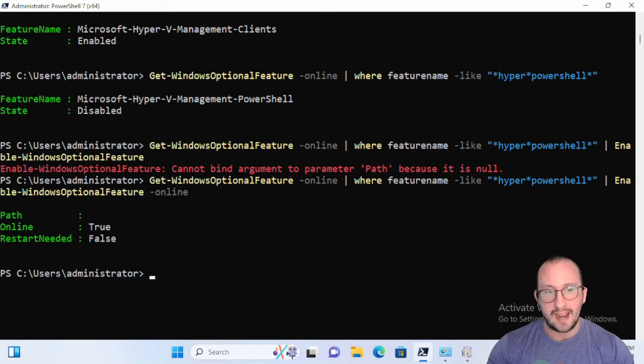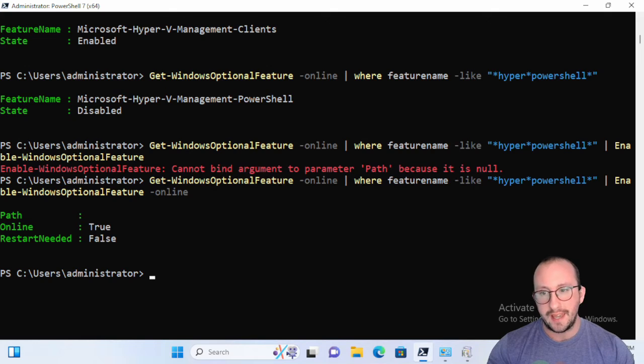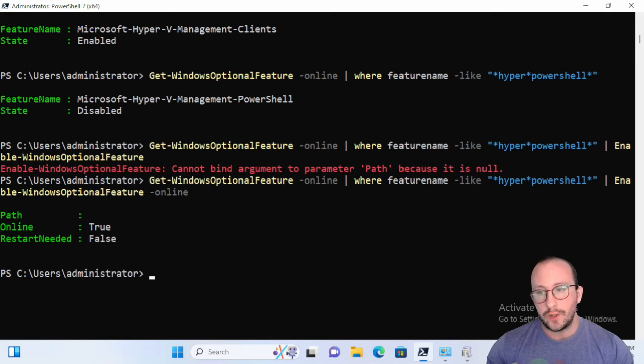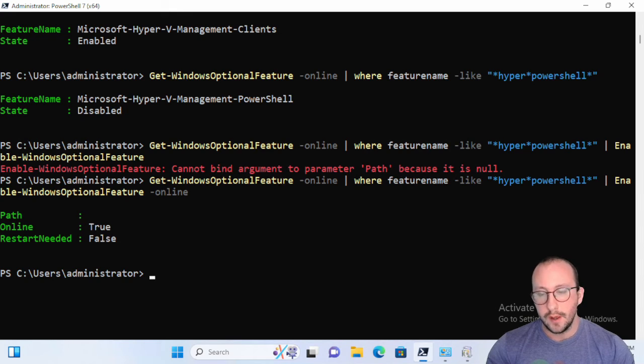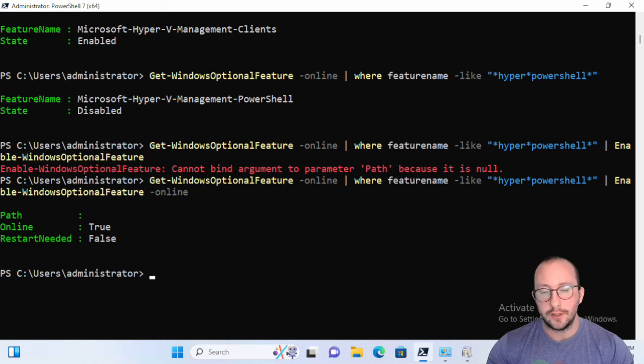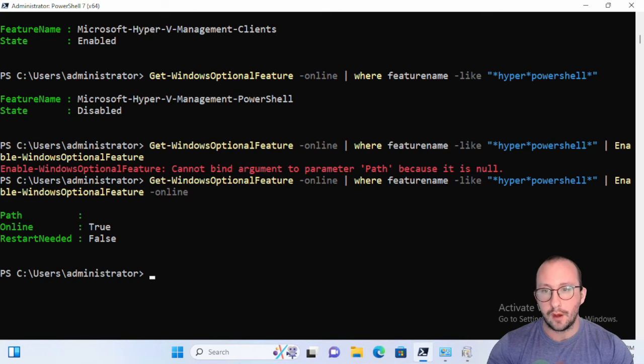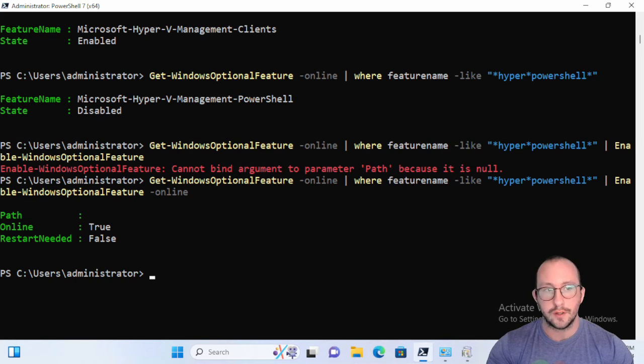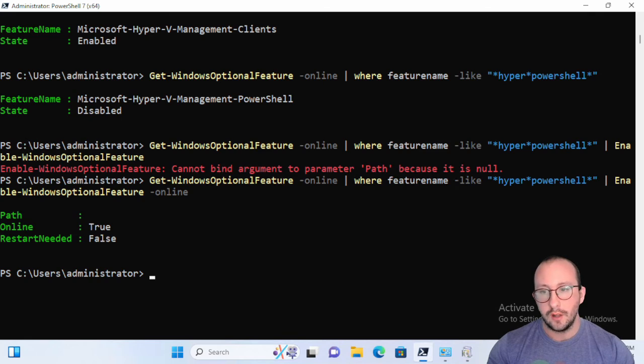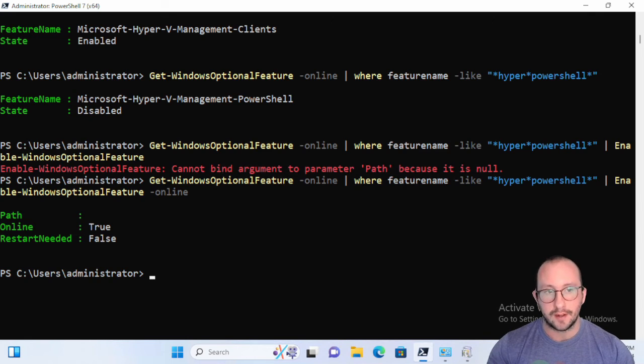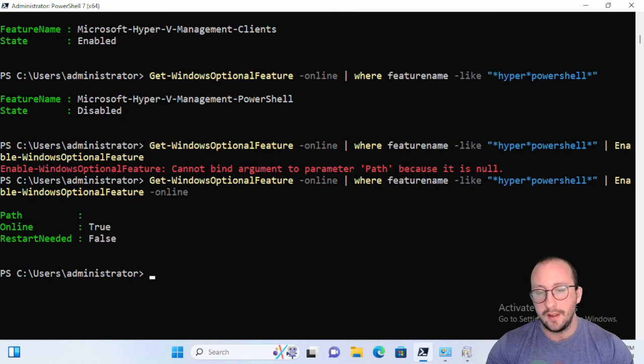So that is really the other commandlet that kind of goes hand in hand with the Get-WindowsCapability, but also the Get-WindowsFeature. Get-WindowsFeature as we saw in the last video is only available on servers, but the optional feature is definitely very good to use. And if you only have access to a Windows 10 or 11 box, you don't have a server operating system, you're not able to install that server operating system, still want to practice with PowerShell, this is a great commandlet to practice with alongside Get-WindowsCapability.